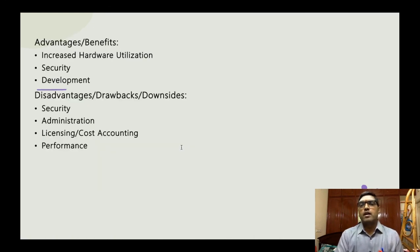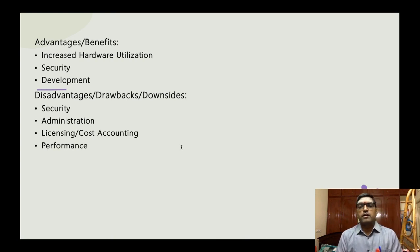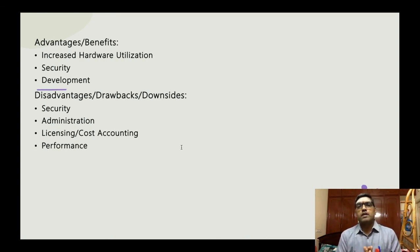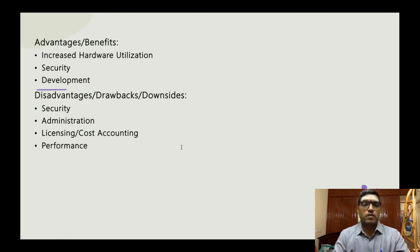Now we go to application virtualization. I will discuss the next type of virtualization tomorrow. Thank you to all.